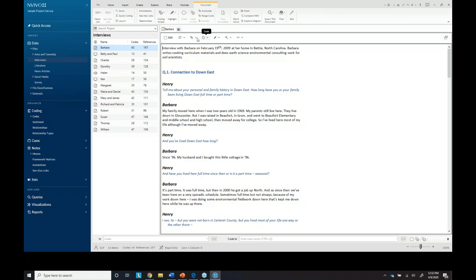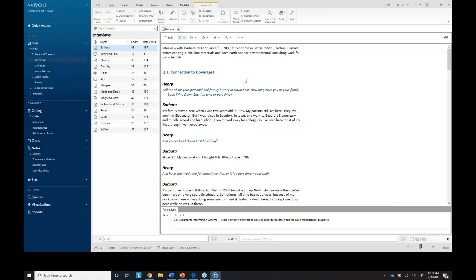Can the Collaboration Cloud deal with a mix of NVivo Mac and NVivo Windows users? We recommend that you're all on the same operating system for the best results. Technically, yes, you could convert the Mac project to Windows and vice versa, but for the easiest experience I would say stay on the same operating system.